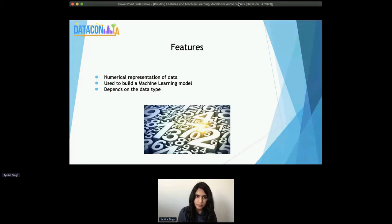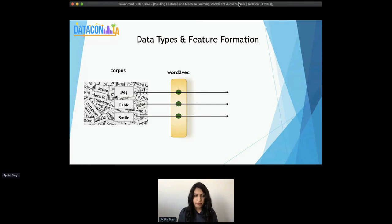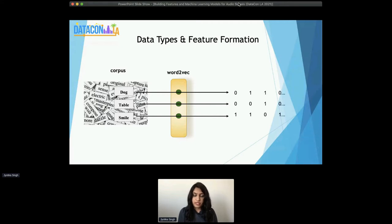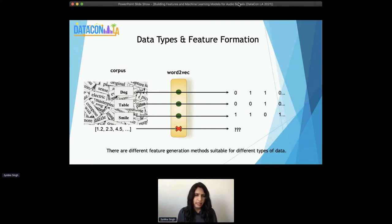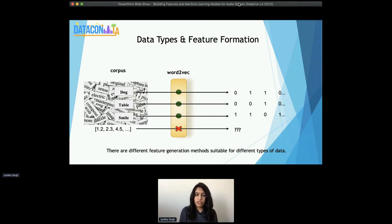When you have a text corpus, something that works really well to represent text into numerical vectors or features is word2vec. For any words or phrases in your corpus, you can convert them into some vector representation, which is a numerical representation of the word in the space itself. But if you were to pass random numbers or audio or any other type of data, you're not likely to get any meaningful representation from word2vec, because word2vec is so specific to text. So there are different feature generation methods suitable for different types of data, and there are also different ones for audio specifically.